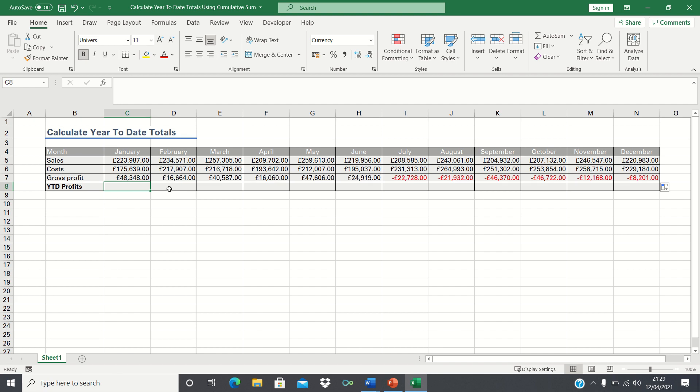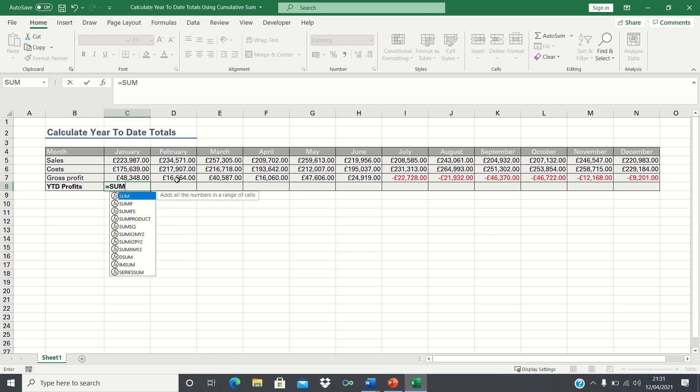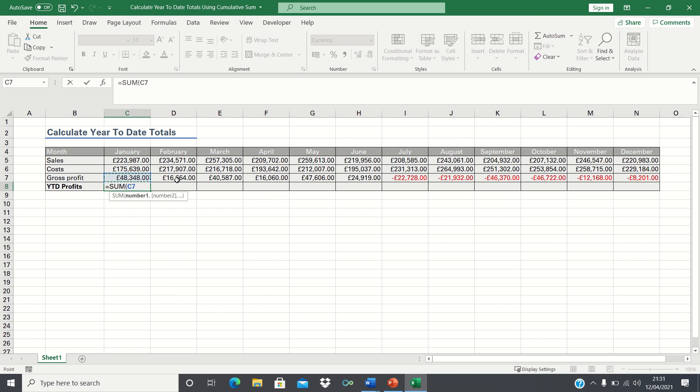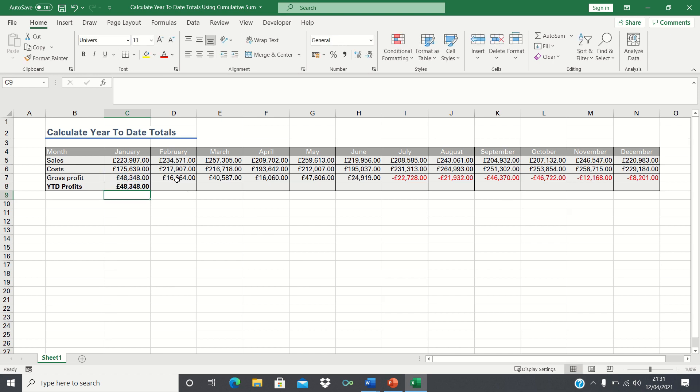Now to calculate the cumulative year-to-date profits we can use the sum function. So we type equals sum, first input C7 which contains the gross profit figure, followed by a colon and then C7 again. In other words we're finding the total within the range C7 to C7, which is simply the value of cell C7, the January gross profit figure.